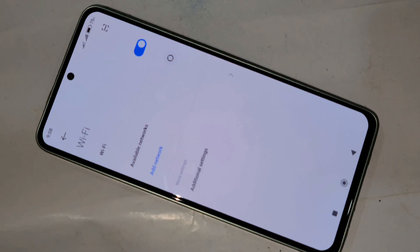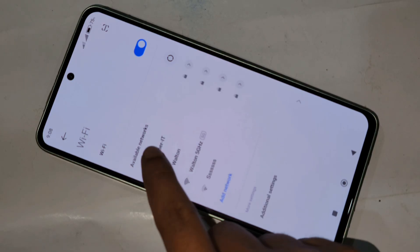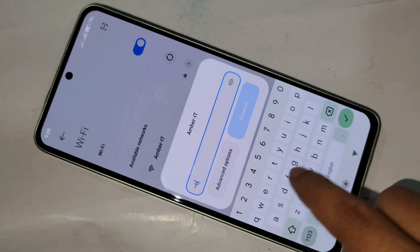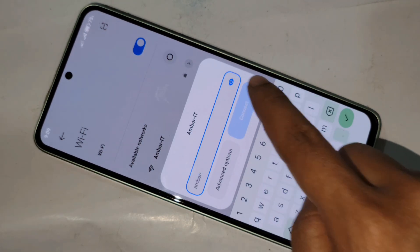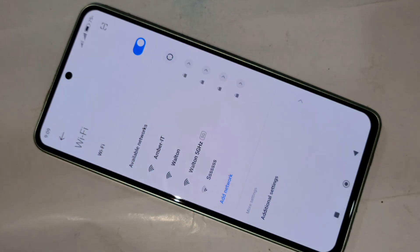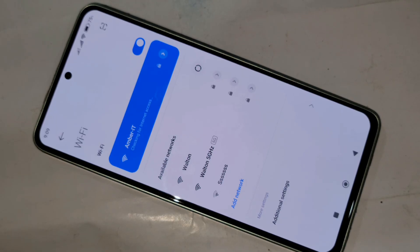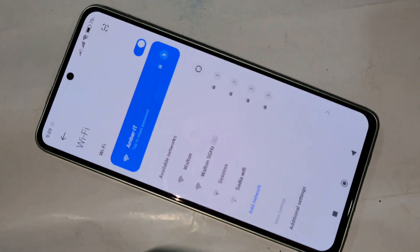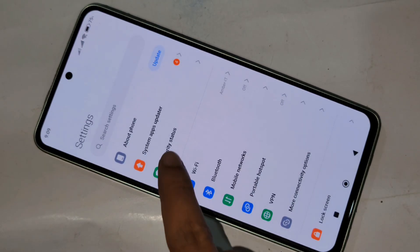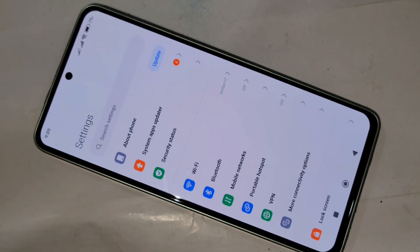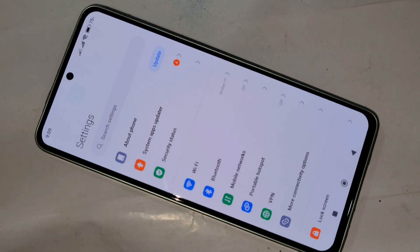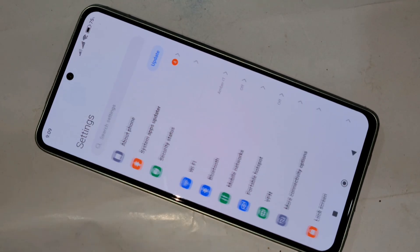When the internet is connected properly, click on back. You can see many options again. Click on back and scroll up. You can see an option called About Phone.